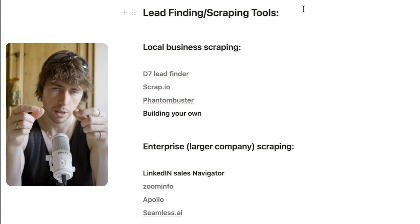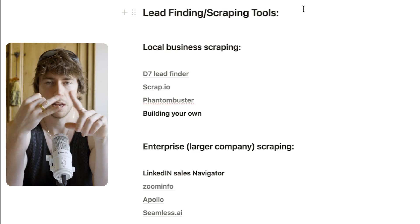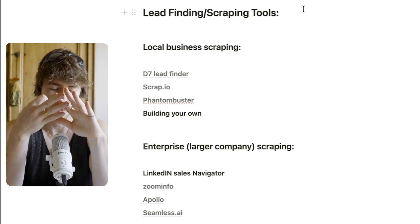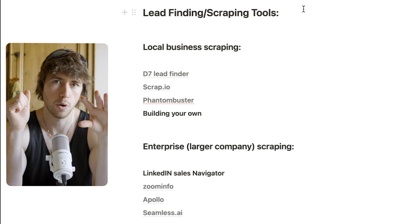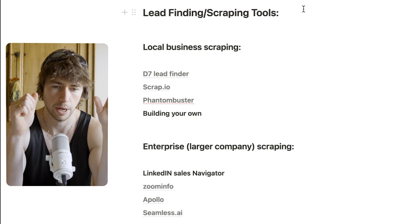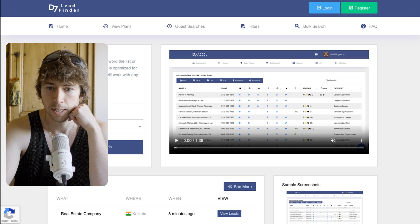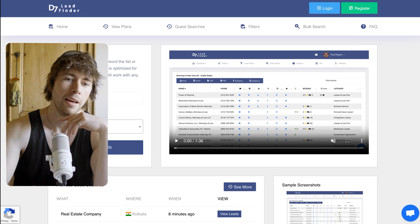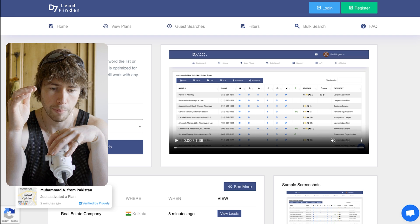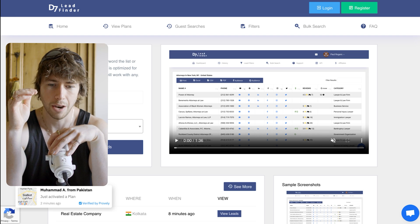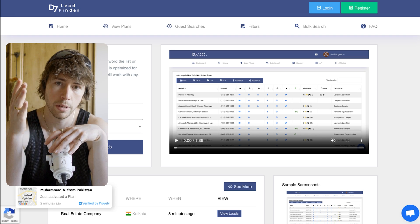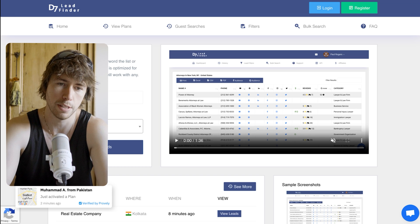The next lot of tools are lead finding or scraping tools. If you're doing local business scraping — hairdressers, electricians, these sorts of things — you're typically going to want to scrape Google or something that scrapes Google. D7 Lead Finder is an OG in the space. It got a really bad rep for a long time, which is kind of fair, but it's really cheap and pretty good, so we use it as a backup.